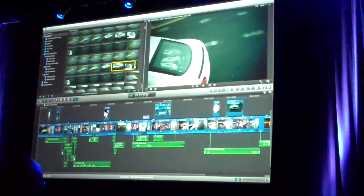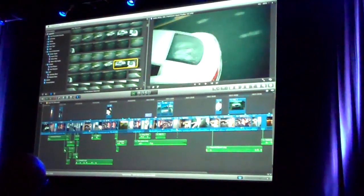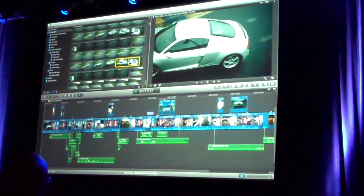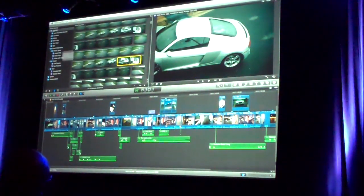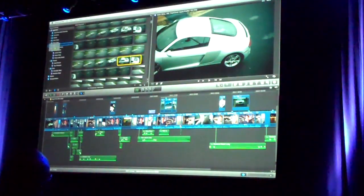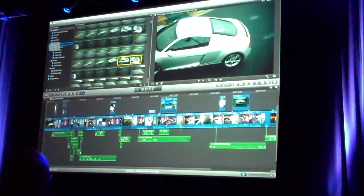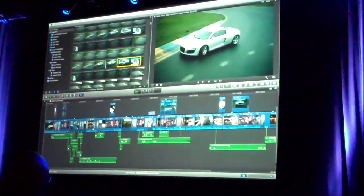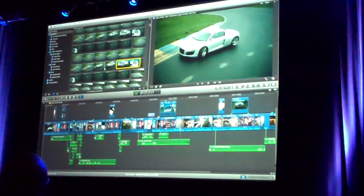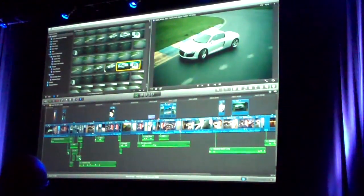I can make selections in here, I can put keywords on, I can also just drag a selection over to one of these keyword collections — SCID — and that automatically puts the SCID keyword on that portion of the clip.